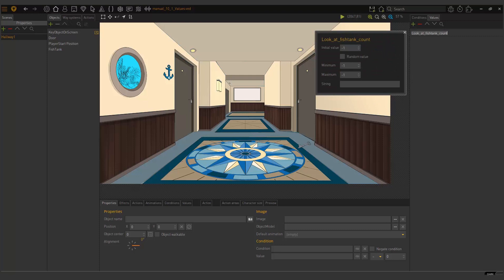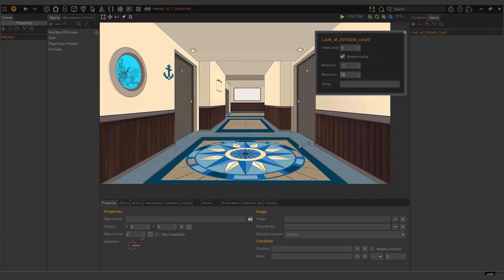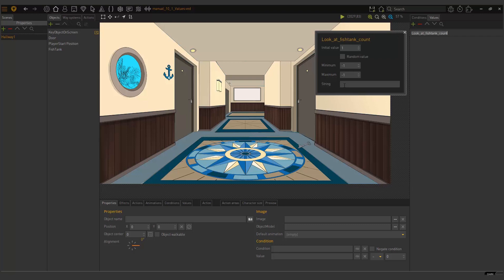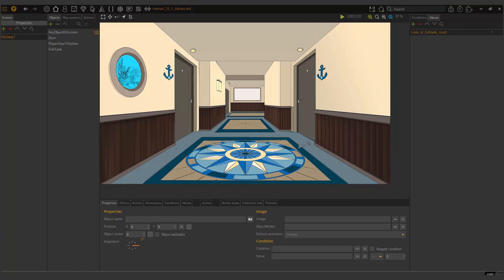When I click on it, I can change the different settings. So first up, I can set the initial value. What will the initial value be? We can also have this be a random value. So if I tick this, then these two become active, these two fields. So a random value between minimum zero and maximum five, for instance. But I'm not going to use the random value. I want my initial value to be one. We can also add a string here. This could be a character's name that we reference or what have you. So our value has been created and it is ready to be used.